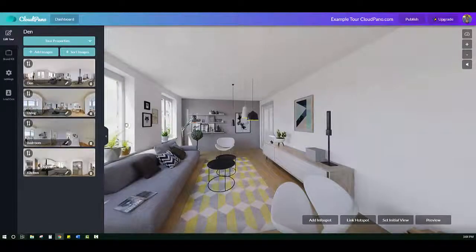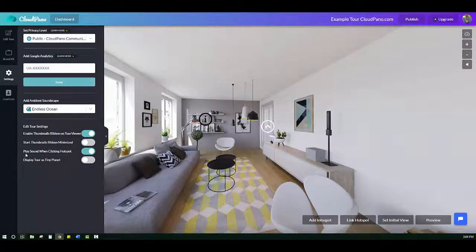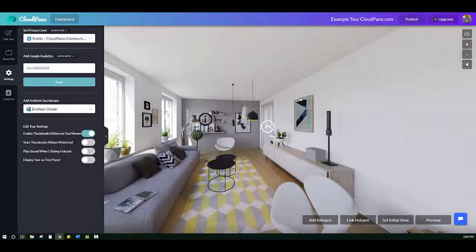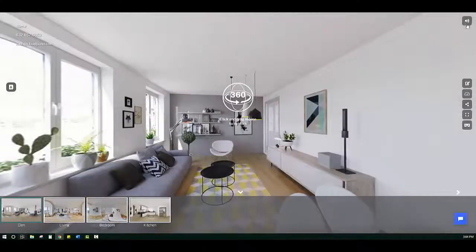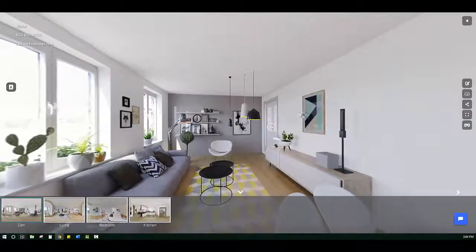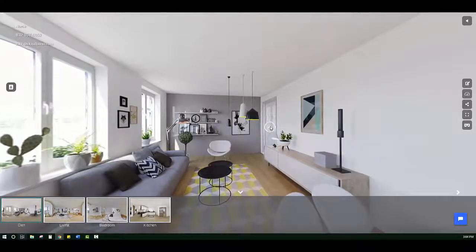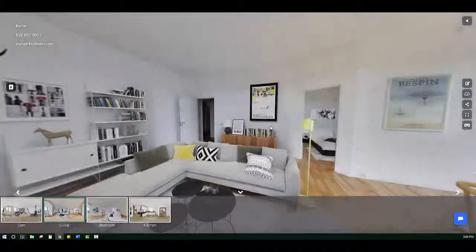I'm going to click on my edit tour button because I'm logged into this tour, to show you how to toggle this on and off. If you go into your settings tab, you'll see a small toggle that says 'play sound with hotspot click.' If it's green it's on; if I turn it off — which shows gray — and click publish, now it's off. Totally optional, it's a fun feature to add on to your virtual tours.